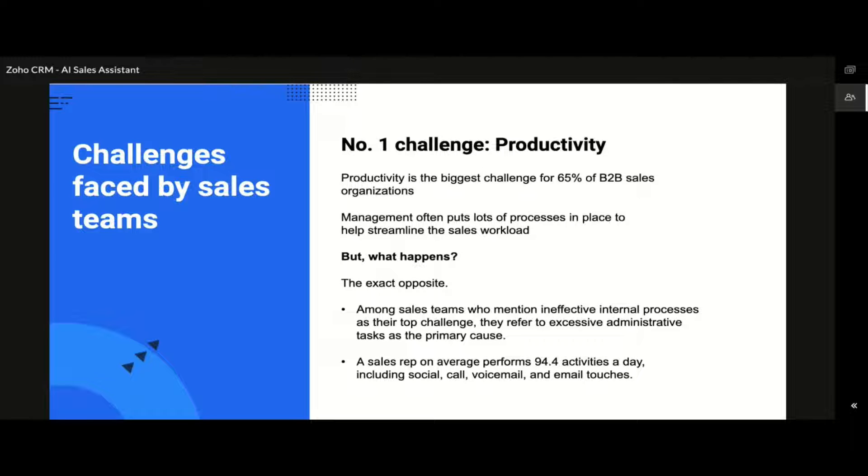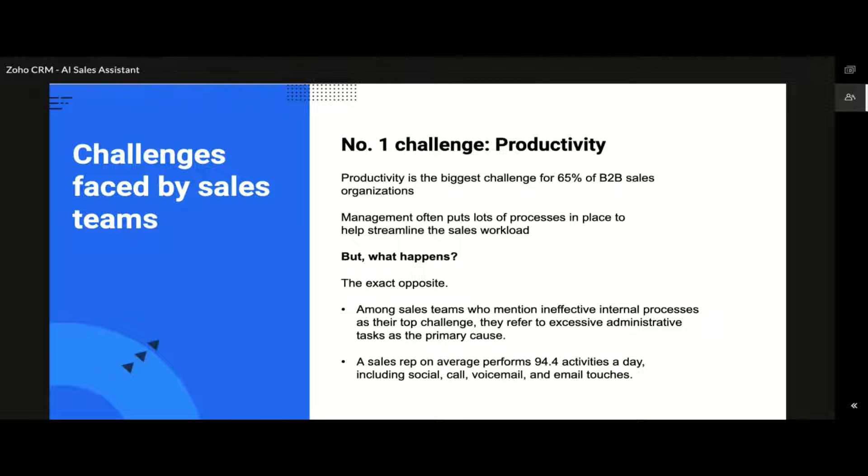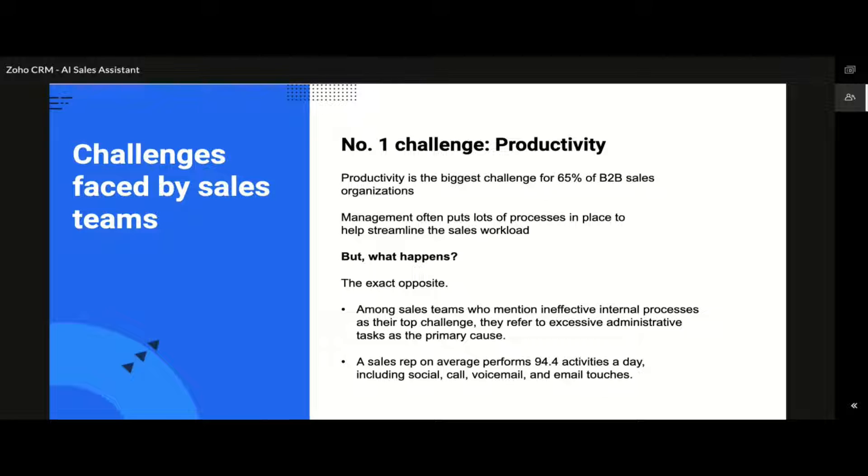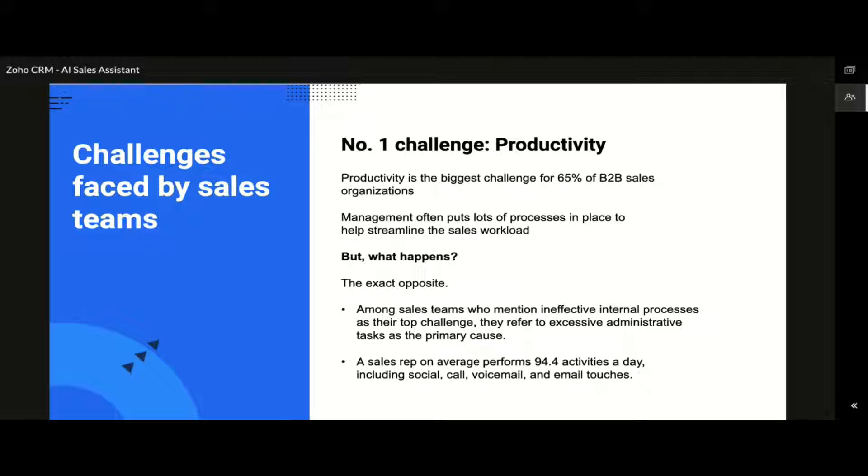Before we discuss the AI features that are supported in Zoho CRM, let us talk about some of the common challenges that are faced by the sales team of any organization. The first and foremost of all is the productivity. Productivity in sales refers to how efficient an organization utilizes its resources to generate revenue by closing deals. This is where the management tries to put in a lot of processes in place to effectively manage the workload. Yet the surveys tell that the results are not always positive. Some of the biggest challenges that are faced by the sales leaders today are the productivity and the performance of their sales team.